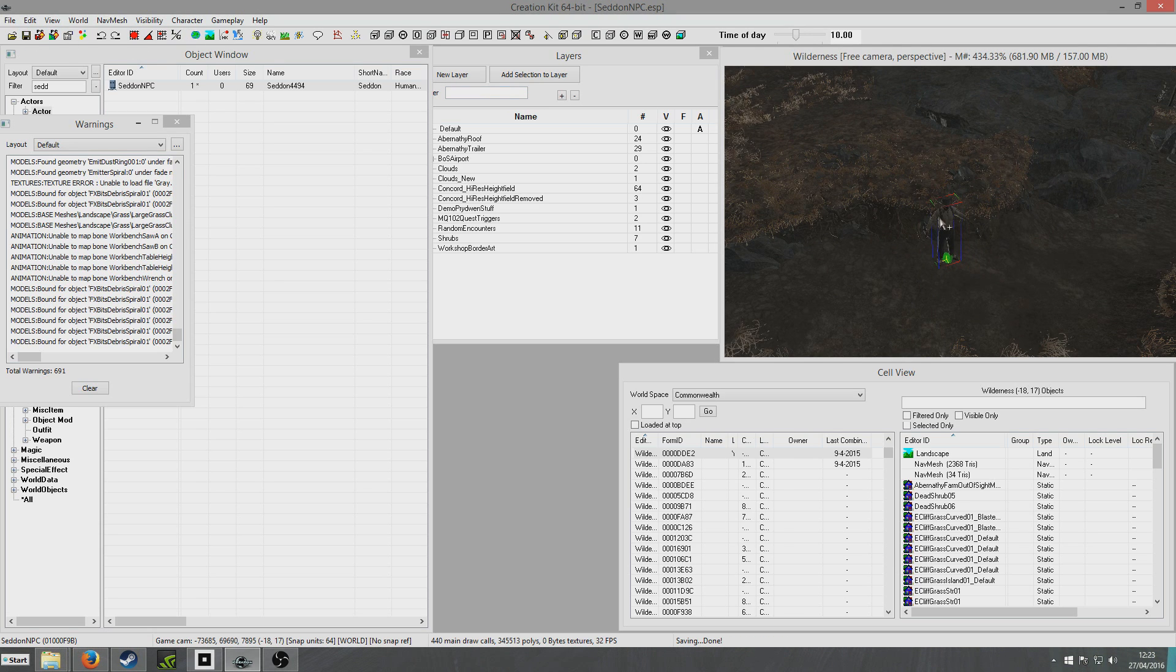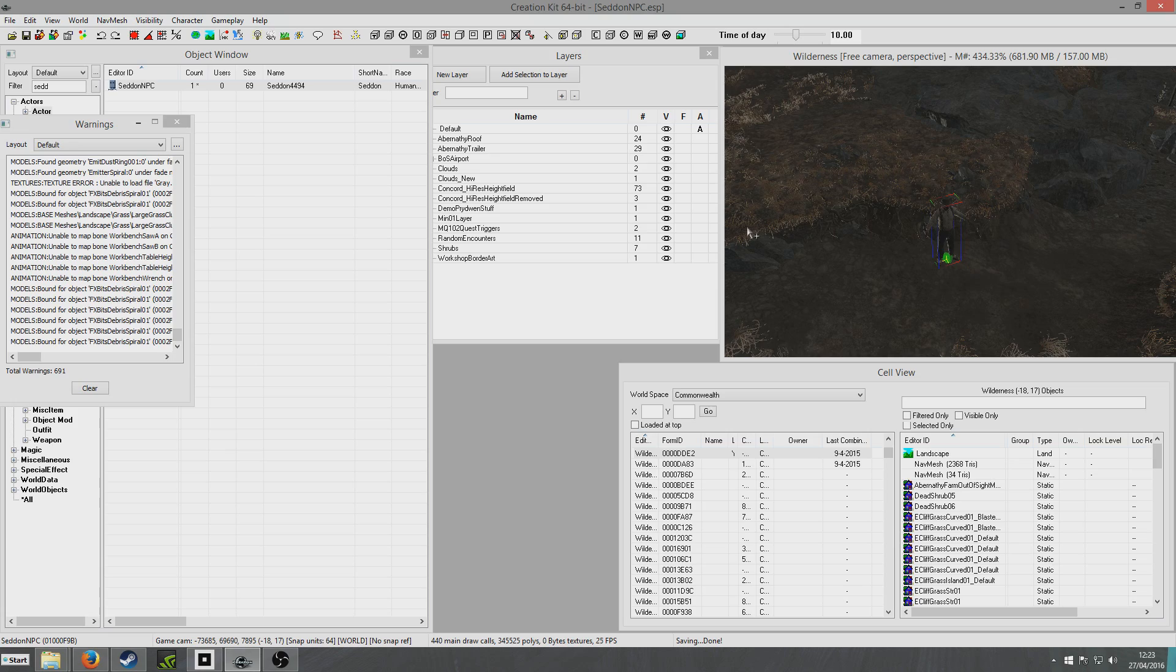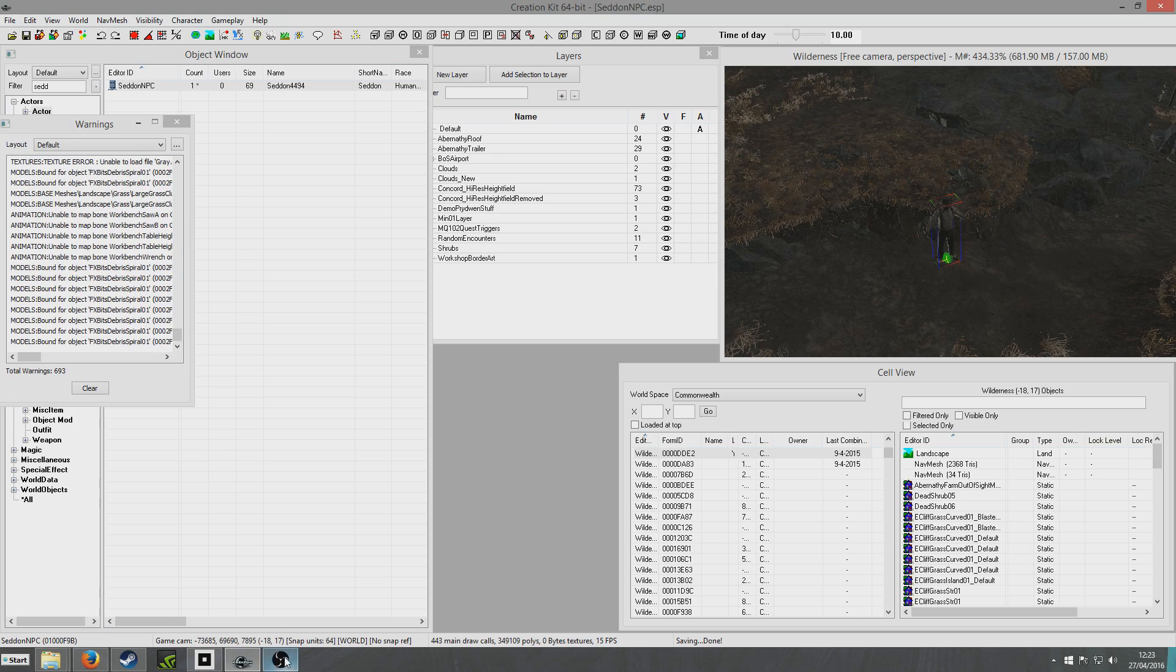So I've made a little NPC, put him in the world. I'm going to dive into the game now and have a look at what he looks like.